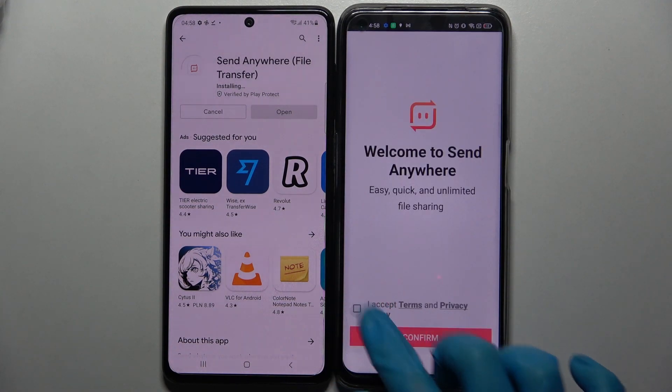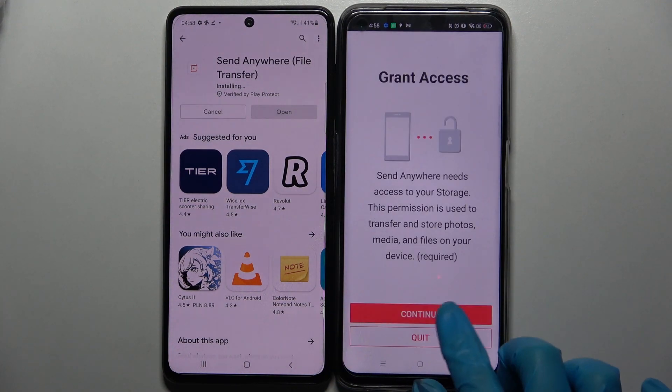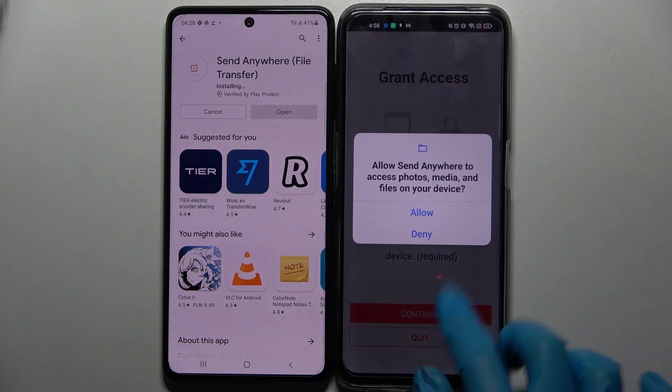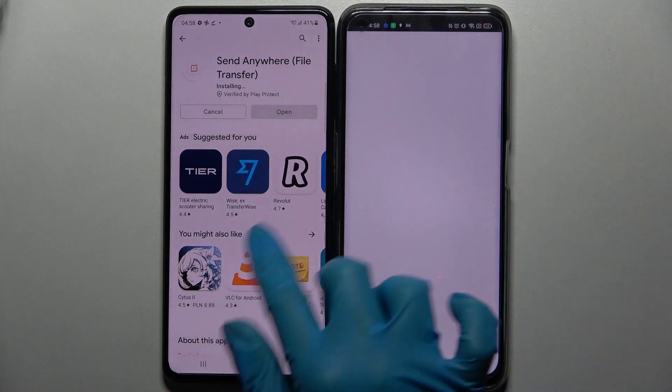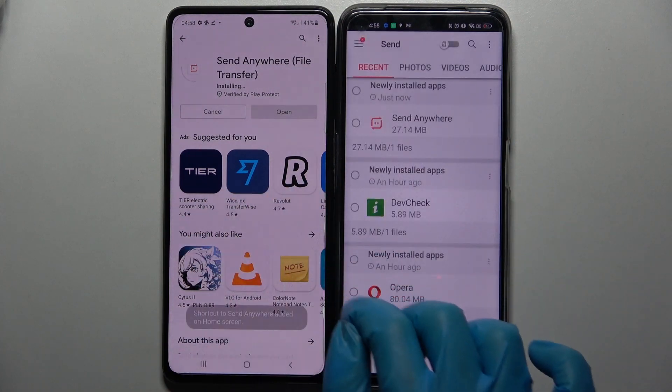In the app, select 'I accept', confirm 'continue', and tap 'allow'. Then do the same on the other device.